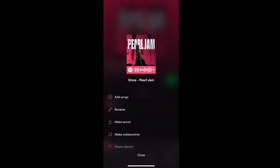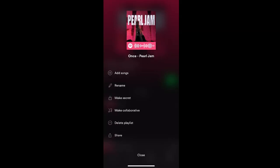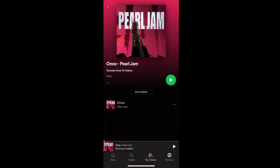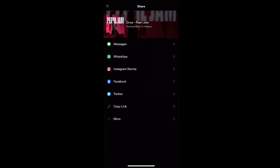And from here, you can choose to add songs, rename the playlist, you can delete the playlist, or you can share the playlist in your messages, social media, or by copying the link.